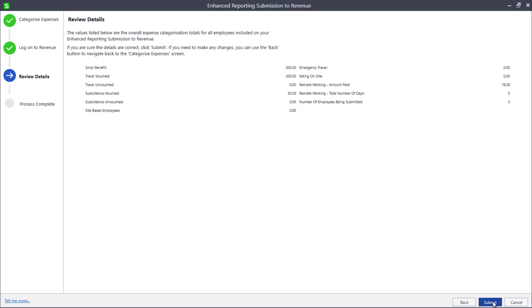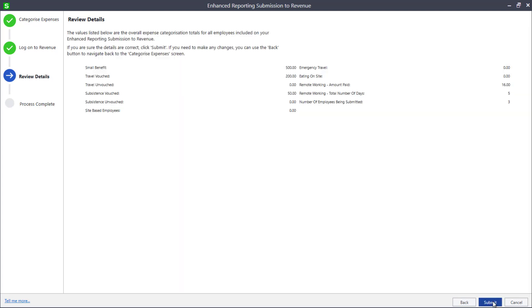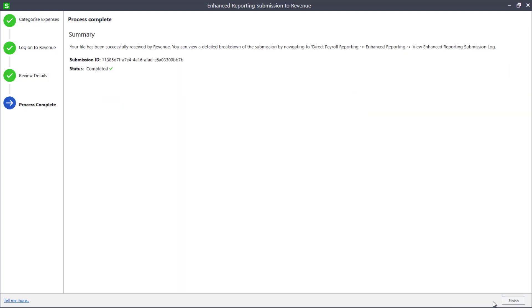To complete the submission, click Submit. You've now sent your Enhanced Reporting Submission.